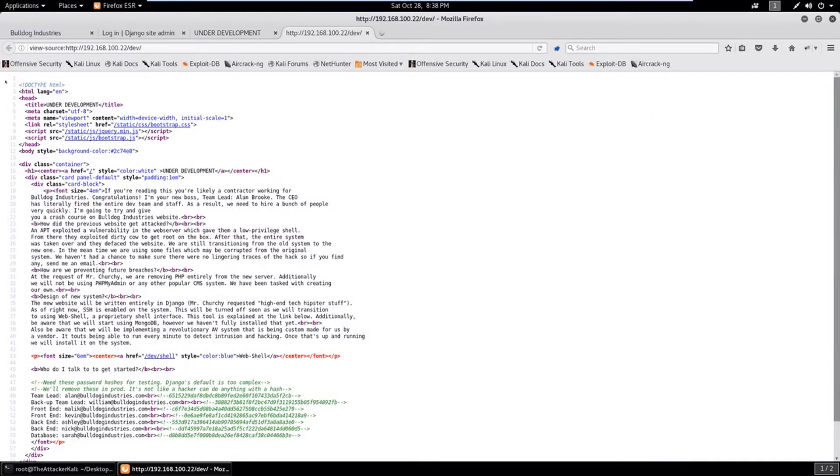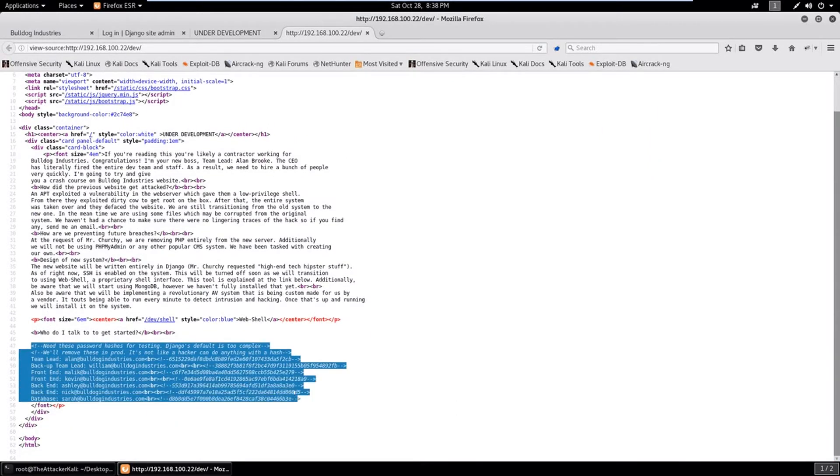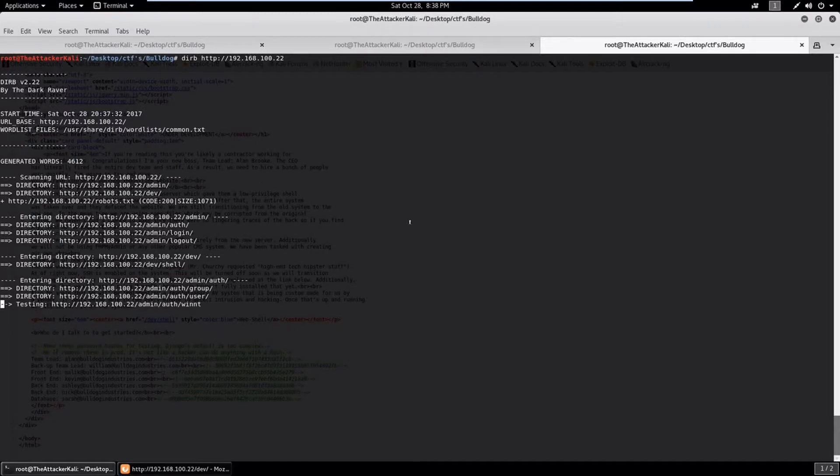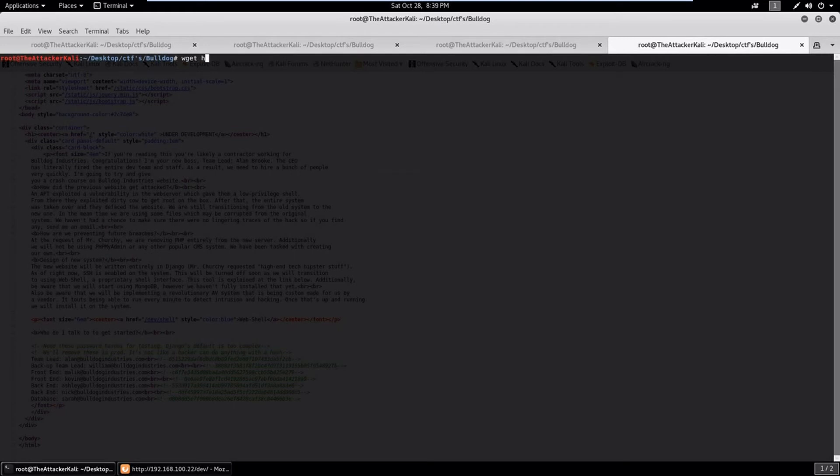Again go back here, again go to dev, let's check its source and something is interesting here. These are the hashes, it is mentioned here, and here are some emails present. So let's try to capture these using wget.